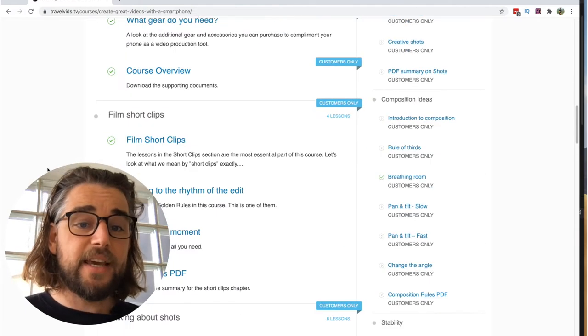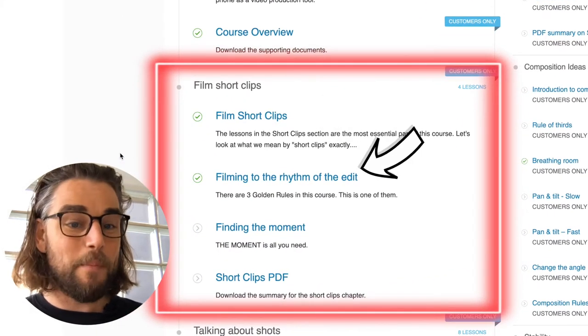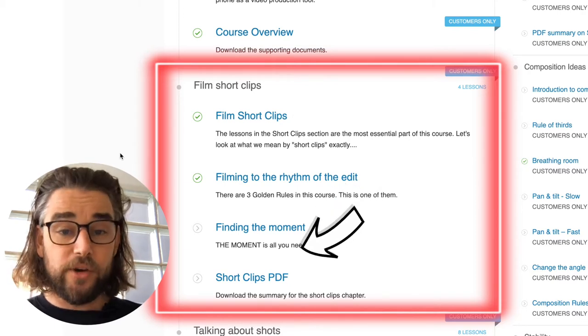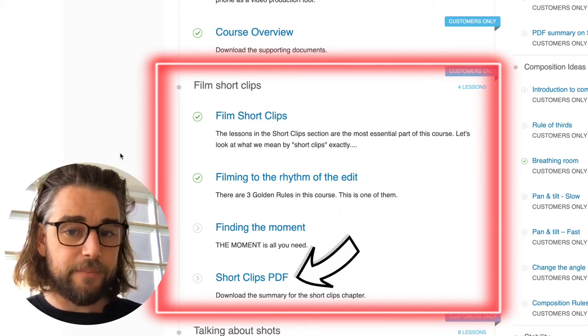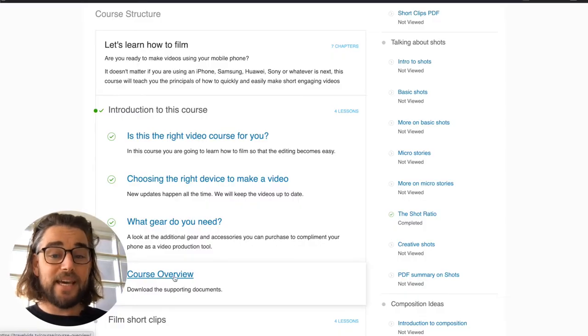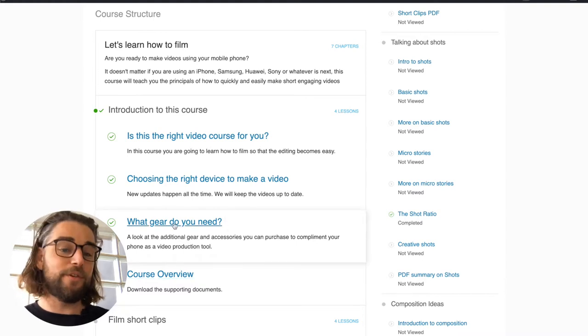The lessons are spread over 11 chapters and three modules. In the first module we look at how to film. These blocks here represent a chapter, which come with a series of short bite-sized lessons including a downloadable PDF at the end. In this introduction chapter we will also go over gear and accessories that you can get to improve your video making.